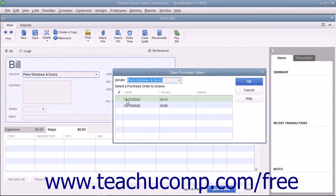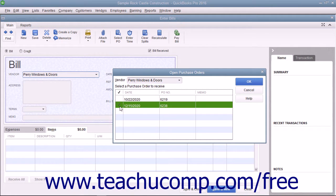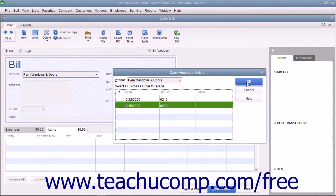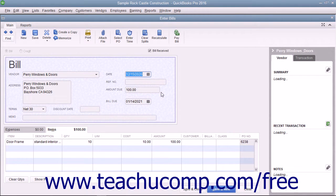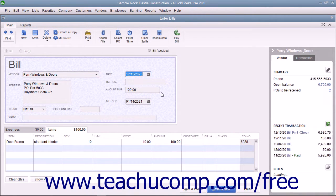Click to place a checkmark into the leftmost column of the row that contains the purchase order for the inventory you received. Then click the OK button to return to the Enter Bills window.